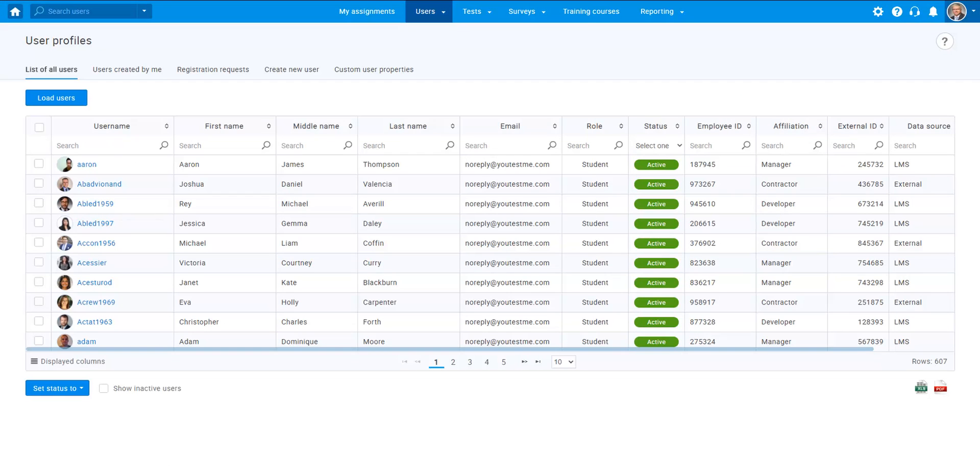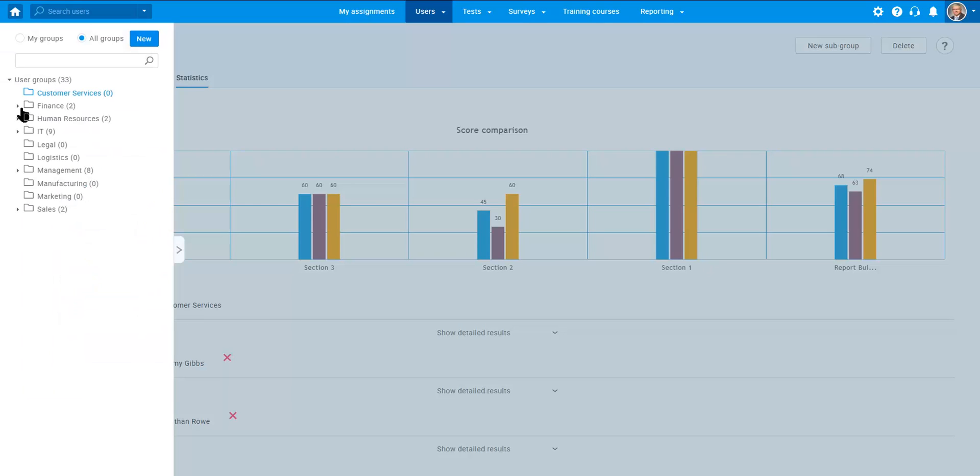Create new users and organize them into multi-level user groups.